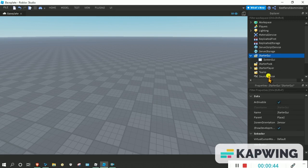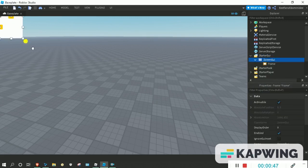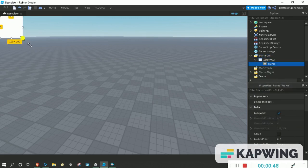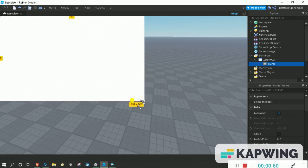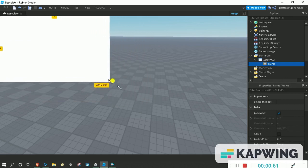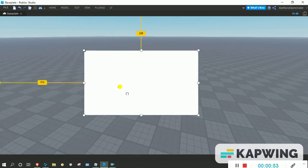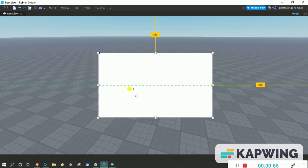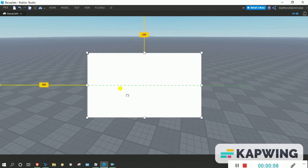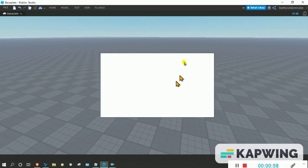So first of all, just add a screen UI into StarterGui. Then I'm just going to customize this frame however I want. You don't actually have to do exactly what I do.